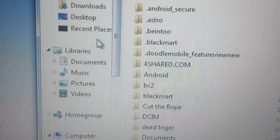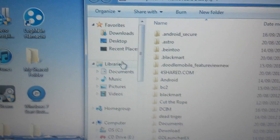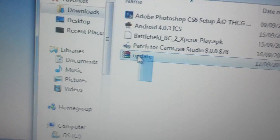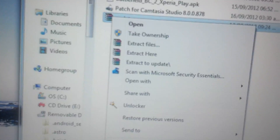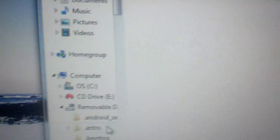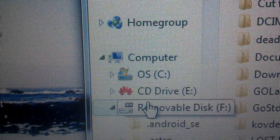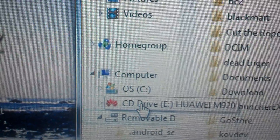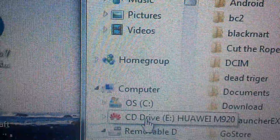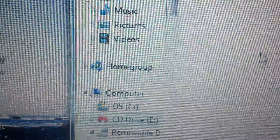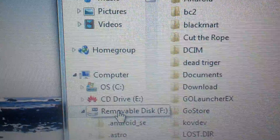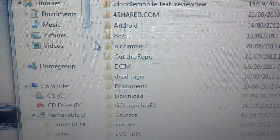First, go to where you saved your update zip file. Cut the file and navigate to your Android folder on your Huawei device. If you can't find it, you'll need to install the CD drive driver — run it and it will install.